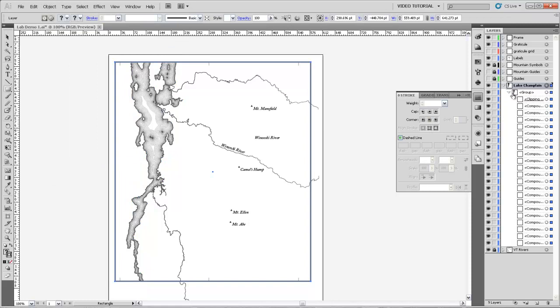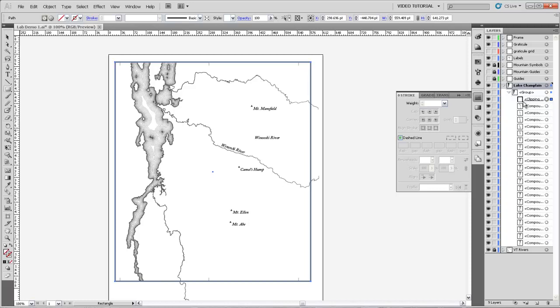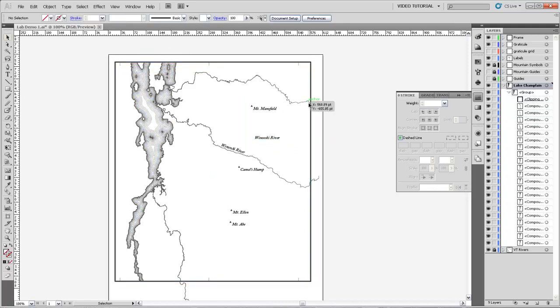And it will automatically put all these objects in a group and use that rectangle, which was the topmost object in that selection, and it will use that as a clipping mask to clip the extent of everything below it. Let's try that now again with the rivers.